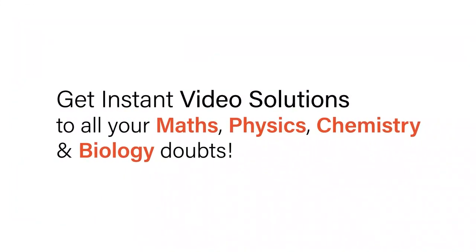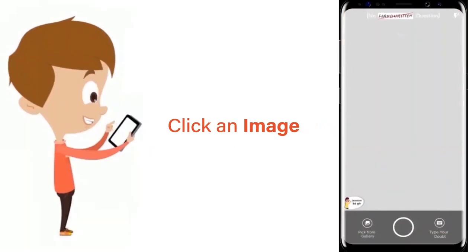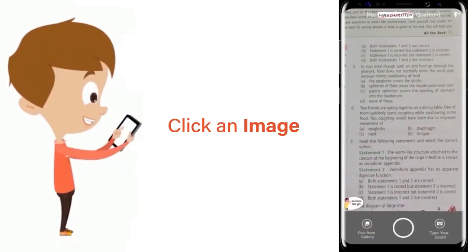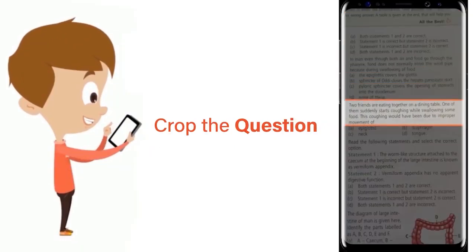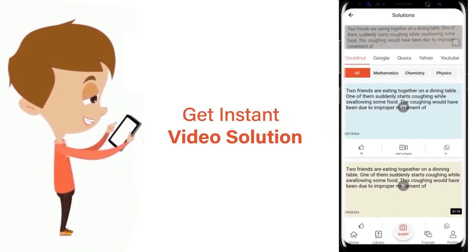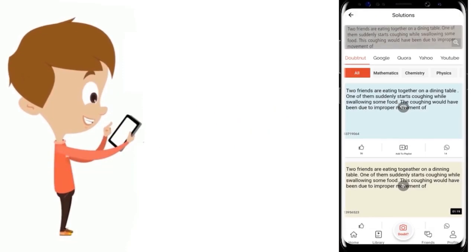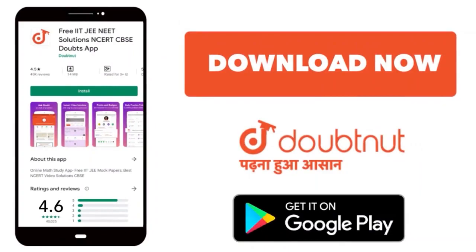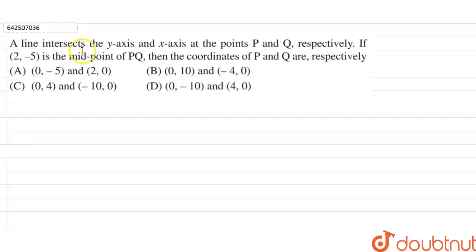With DoubtNet, get instant video solutions to all your maths, physics, chemistry, and biology doubts. Just click the image of the question, crop the question, and get instant video solution. Download the DoubtNet app today.